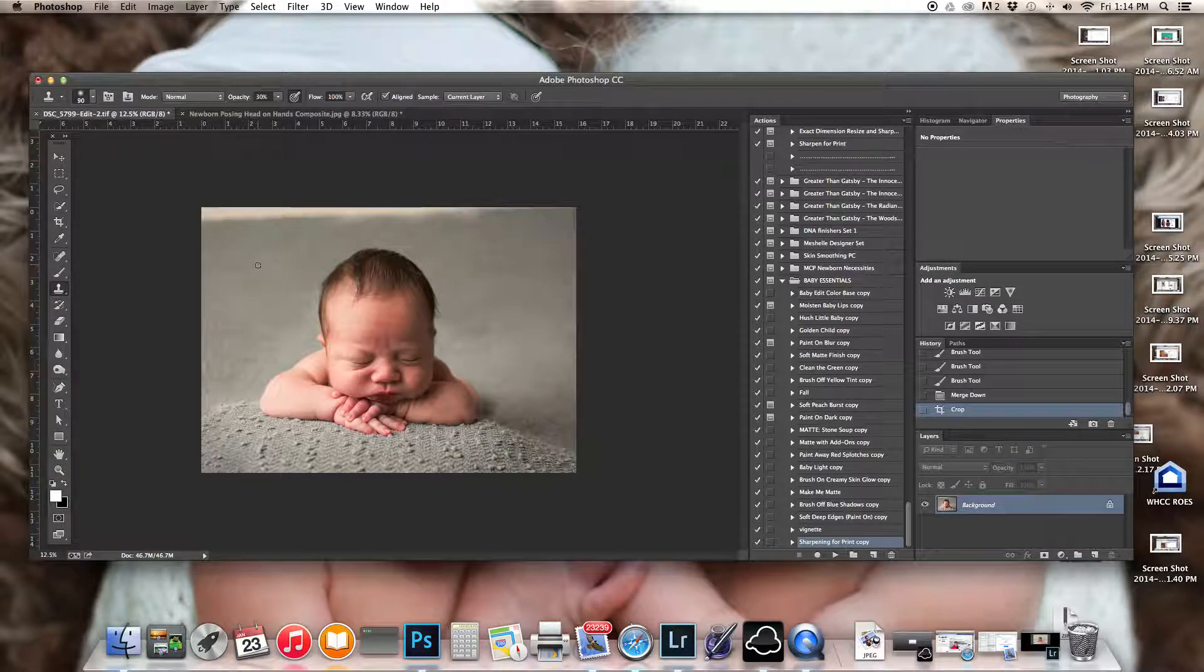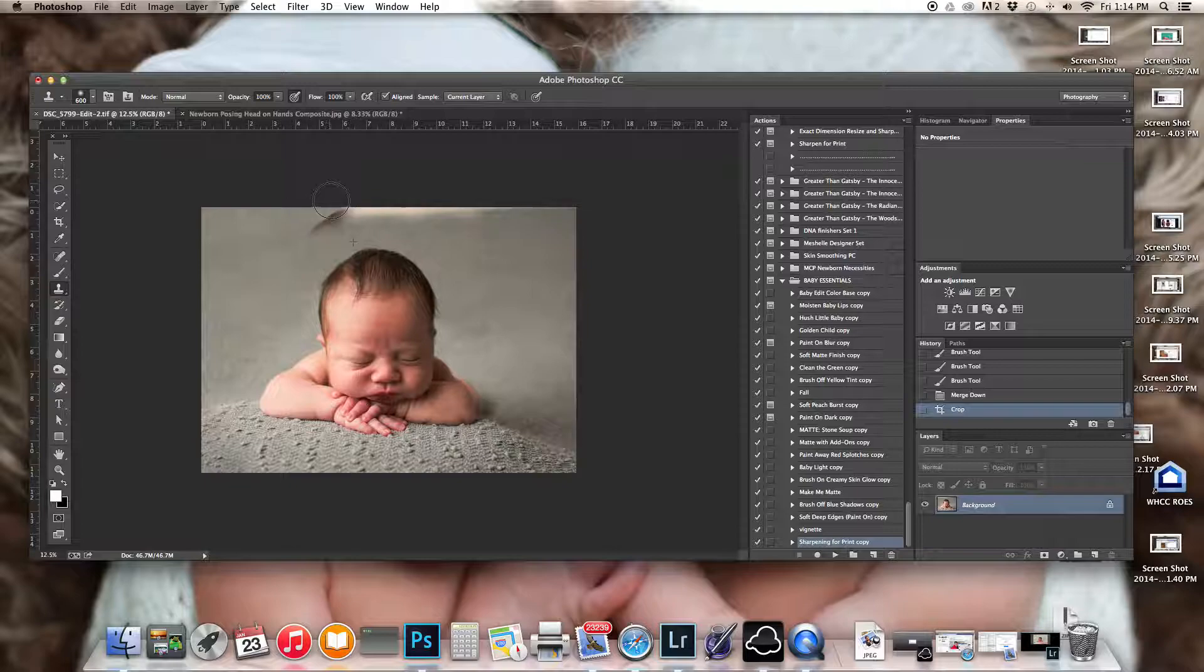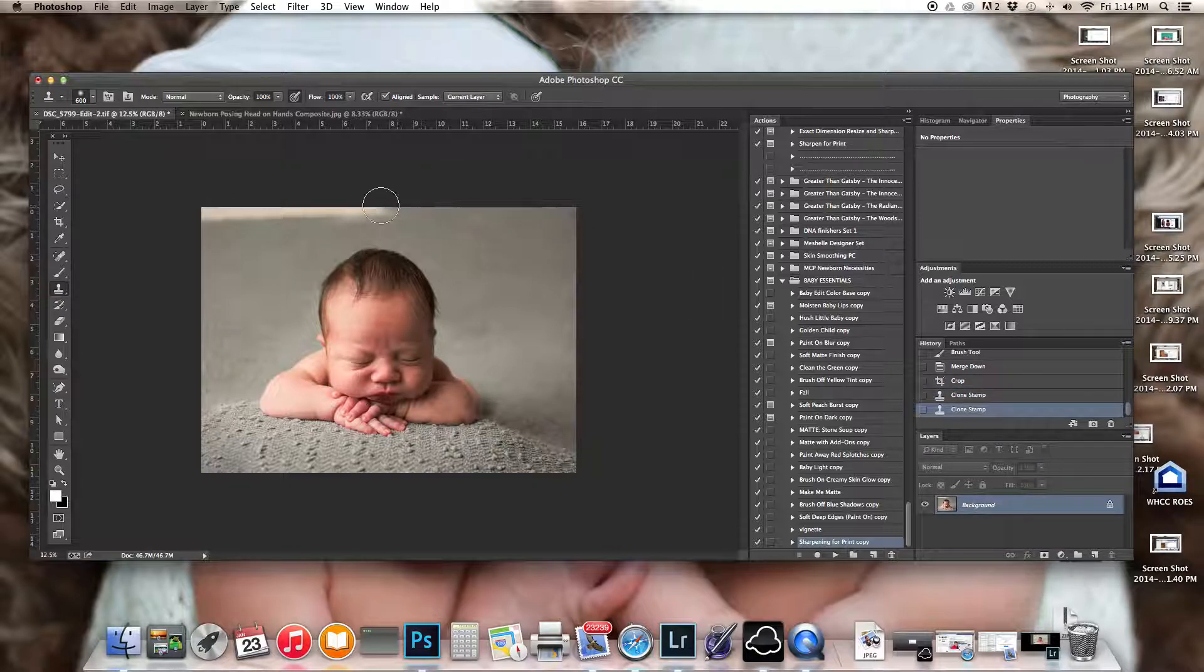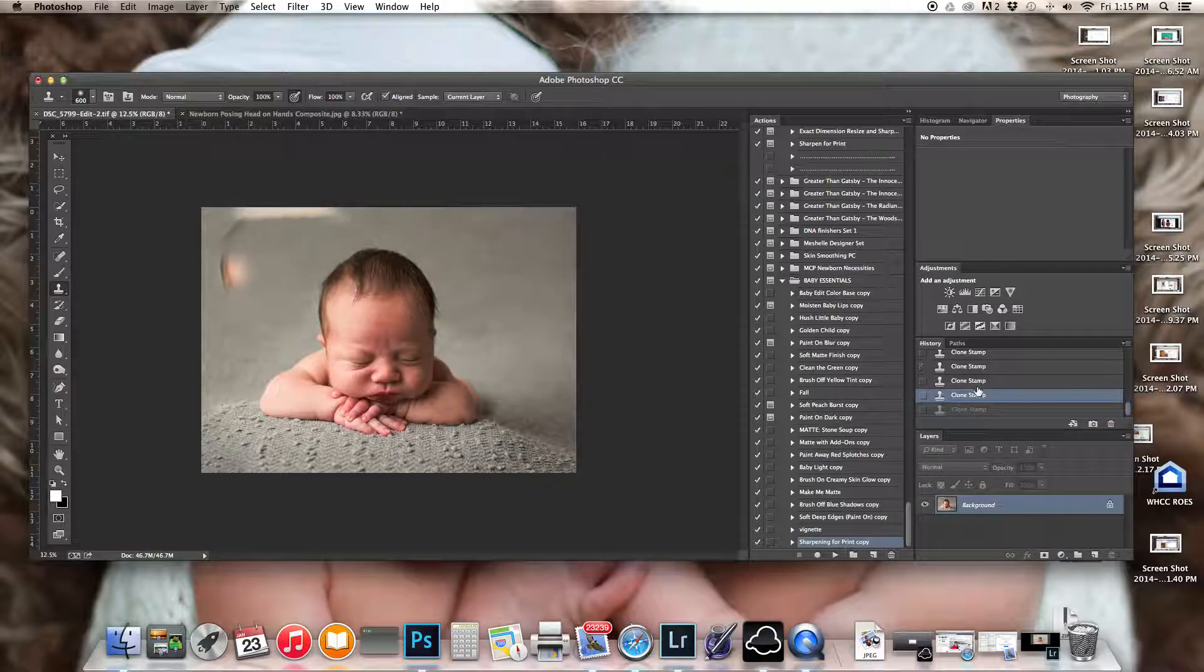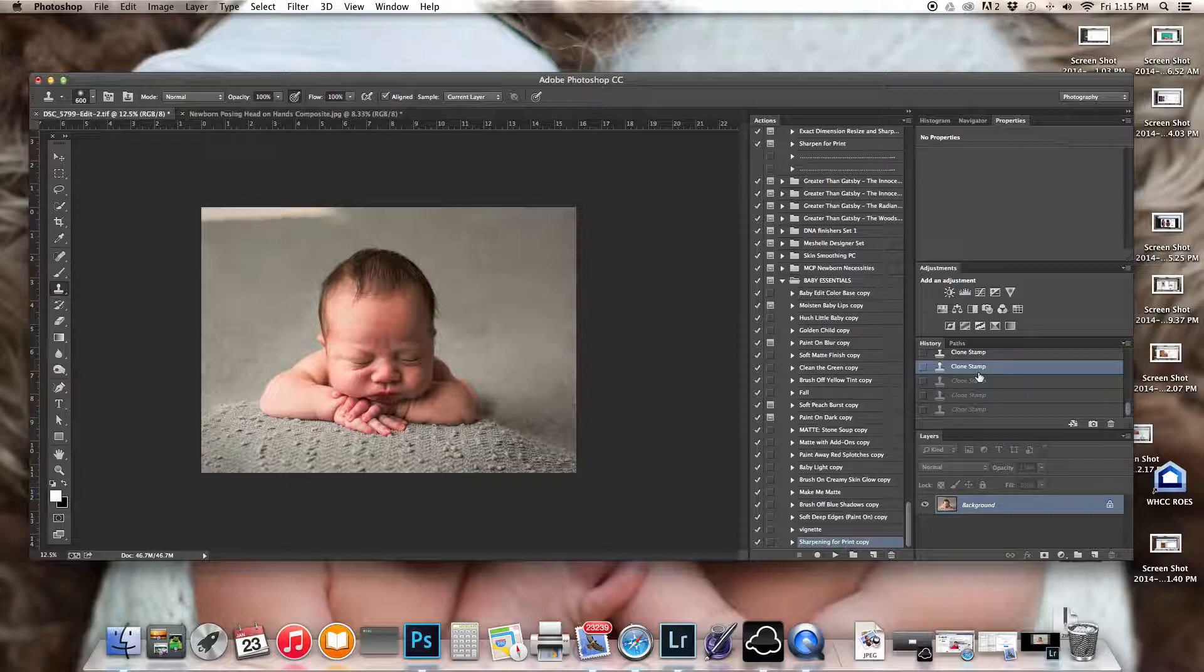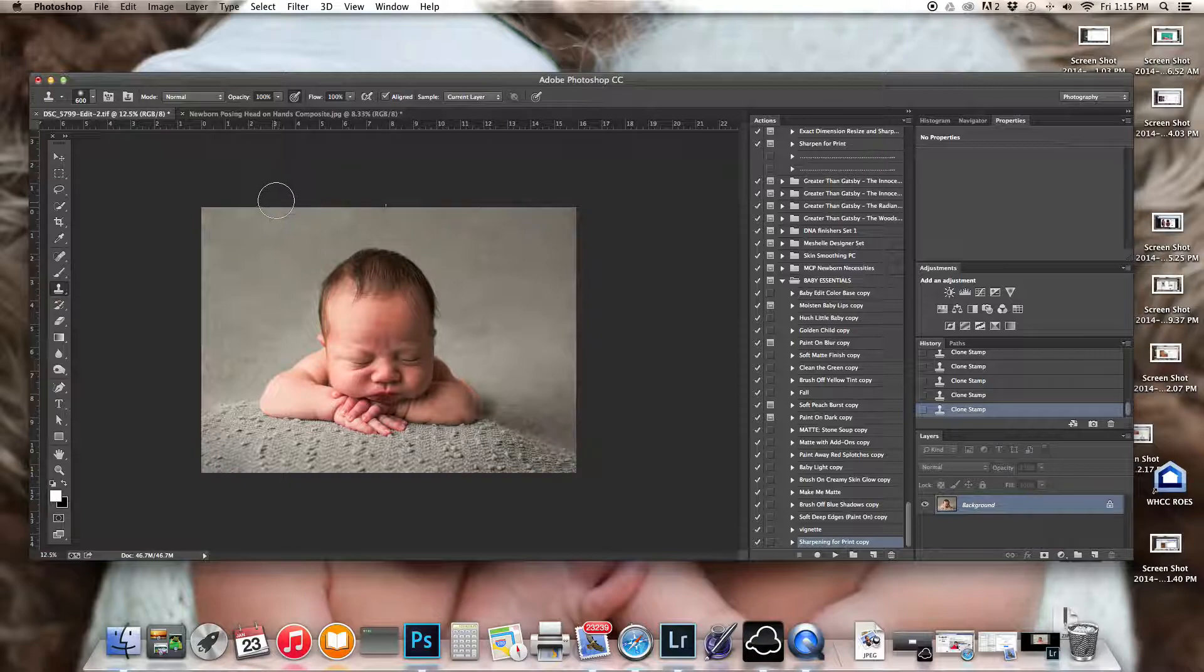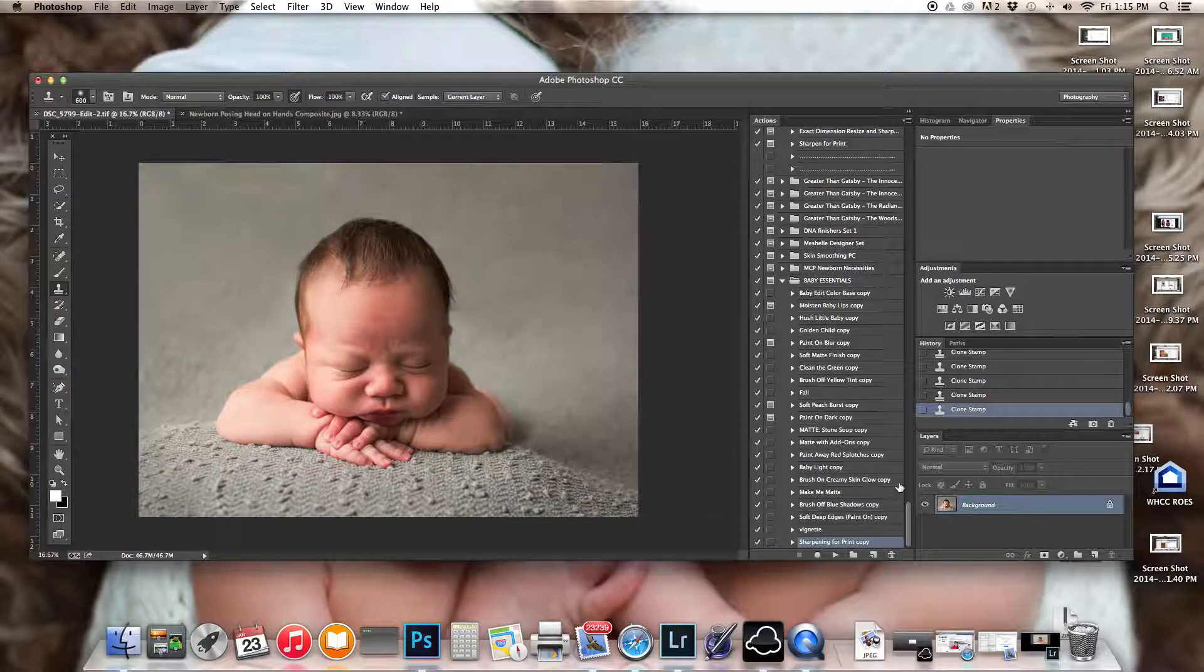So I'm going to fill in the background and I'm just going to use the clone tool here. And then I would go in and edit the actual picture.